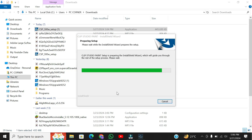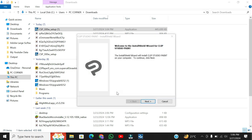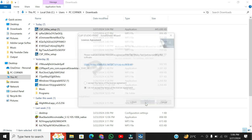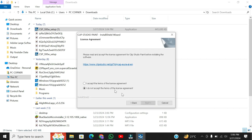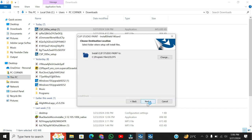Step 3 involves configuring the installation settings. The Clip Studio Paint installation wizard will open. Click Next to proceed. Choose the installation location and select the components you want to install. Typically, it's best to install all components for the full experience. Once you've made your selections, choose the Start menu folder or leave it as default.